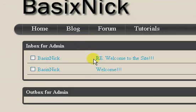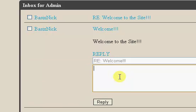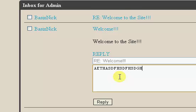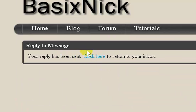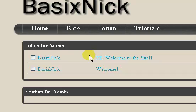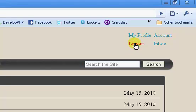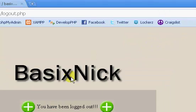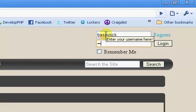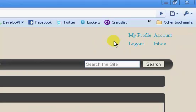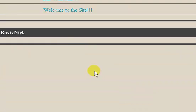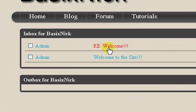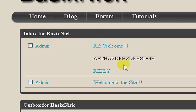So, to show you that this also works for this, we're going to reply, and we're going to say, I don't know, something random. I don't feel like typing anything in. So just hit reply. Your reply has been sent. Click here to return. And if we log out, or wrong button, sorry. And we log back in as basic nick. We've logged in. We go to our inbox. You can see we have, it's still working once again. RE, welcome. Oh no, a message, something random. Okay.